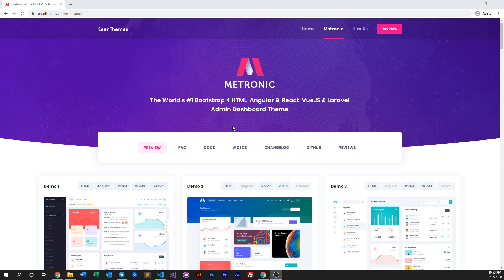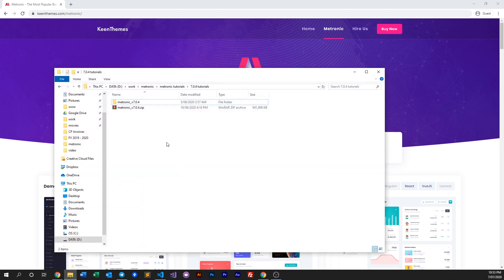First thing you need to do is purchase and download Metronic, and once you've done that it should look something like this.